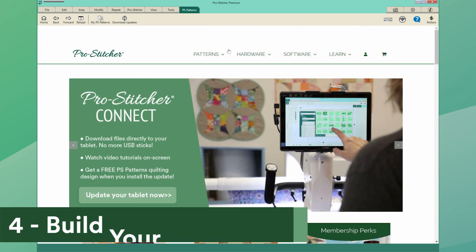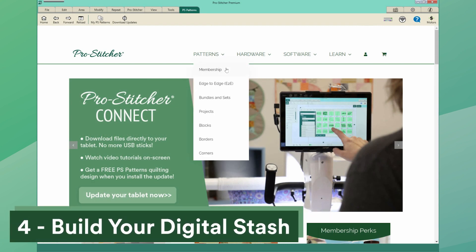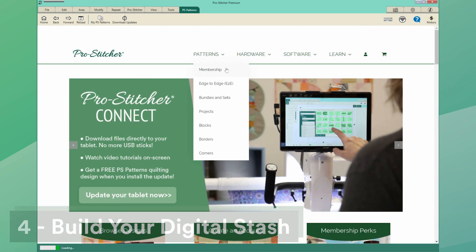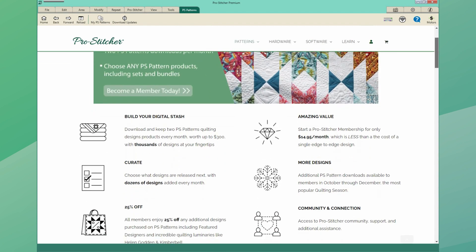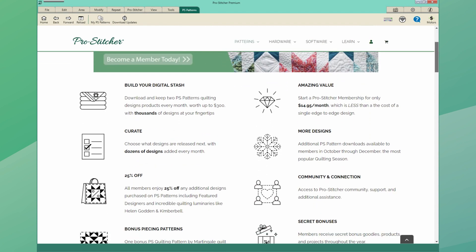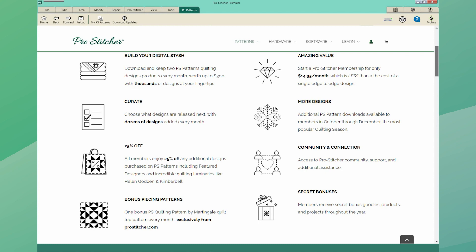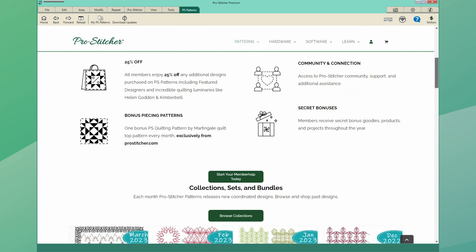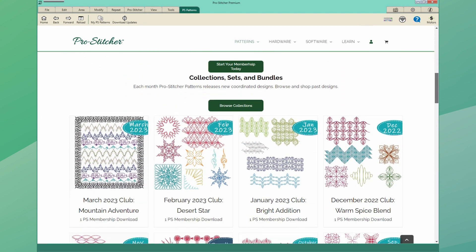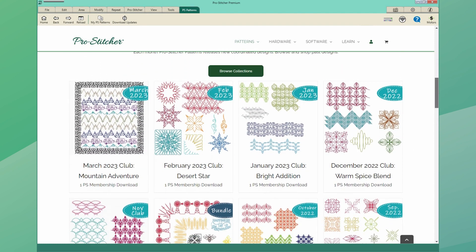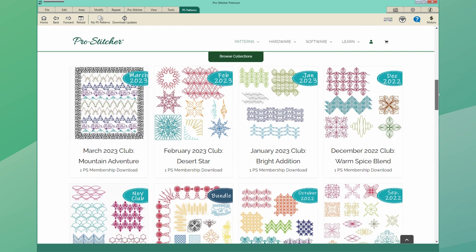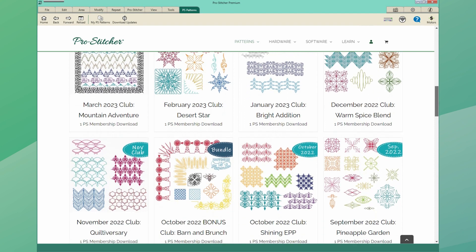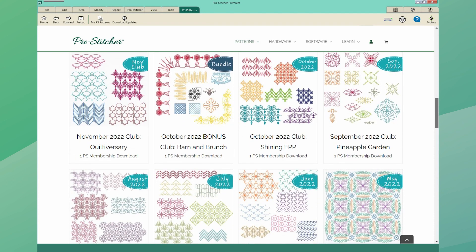Number four, build your digital stash with a ProStitcher membership. Get fresh designs every month with two downloads of your choice from the ProStitcher Patterns Library. With thousands of designs to choose from and new designs that are chosen from the ProStitcher community, you'll never run out of creative possibilities. Bonus designs, complimentary quilt top patterns, and other goodies make this a can't-miss membership.